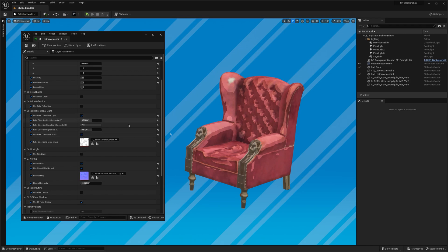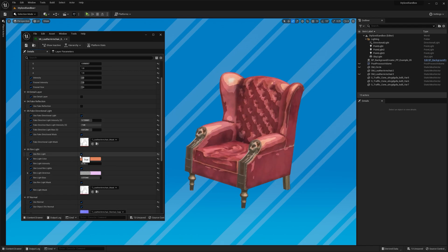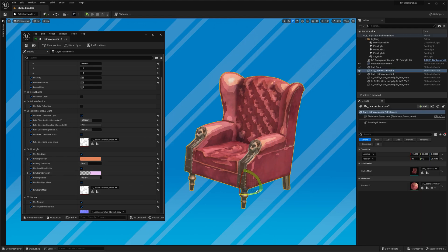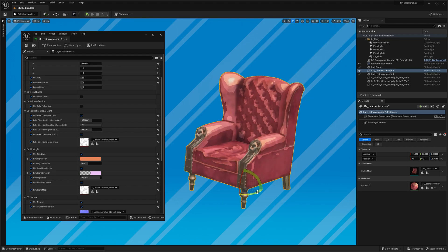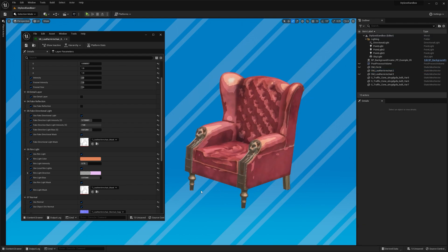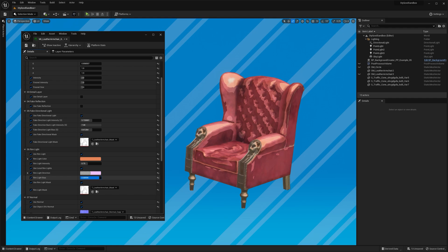Let's enable the rim light now, and I can already tell I want to lock it so it always highlights this armrest no matter how the object is rotated. I increase the bias significantly to make the rim light cover only a small area of the chair, something like this.